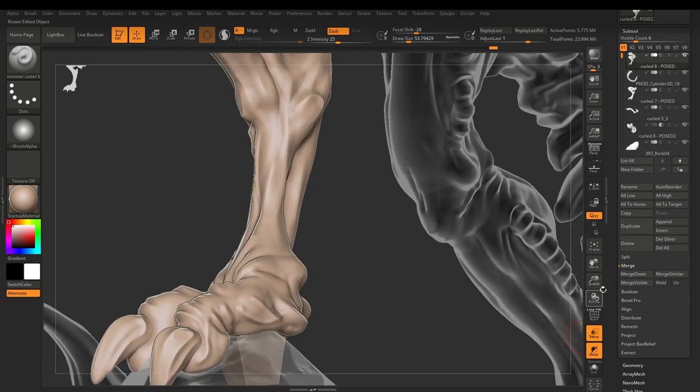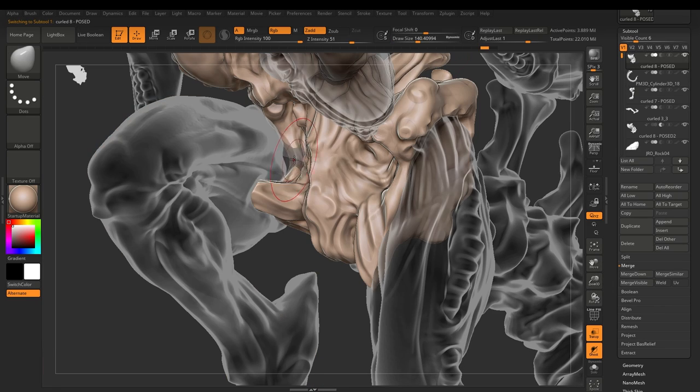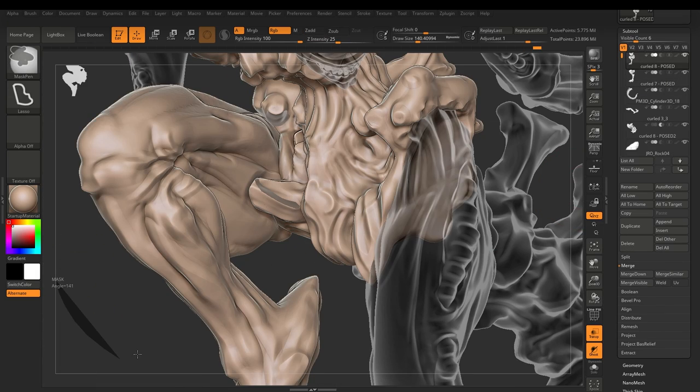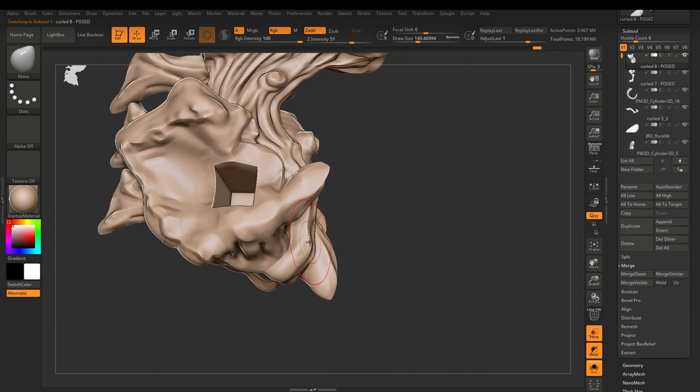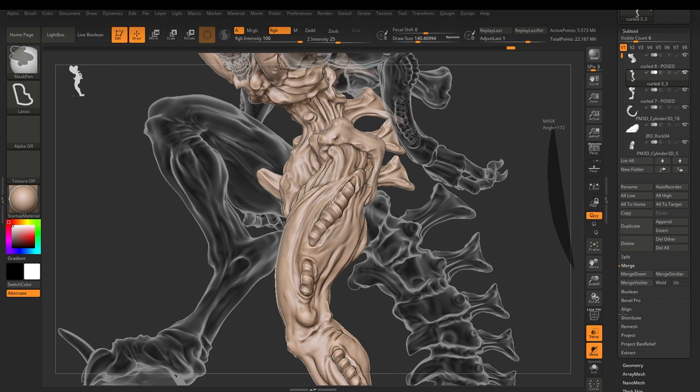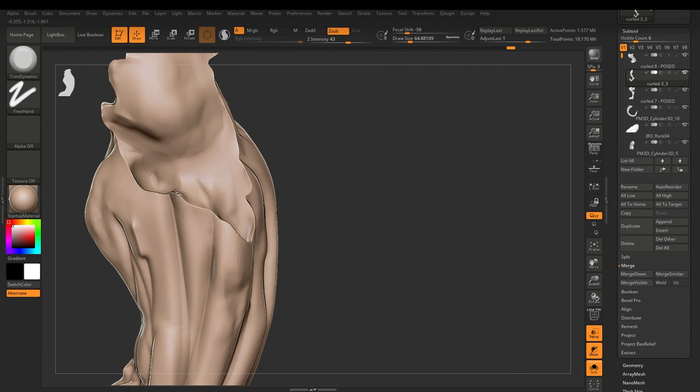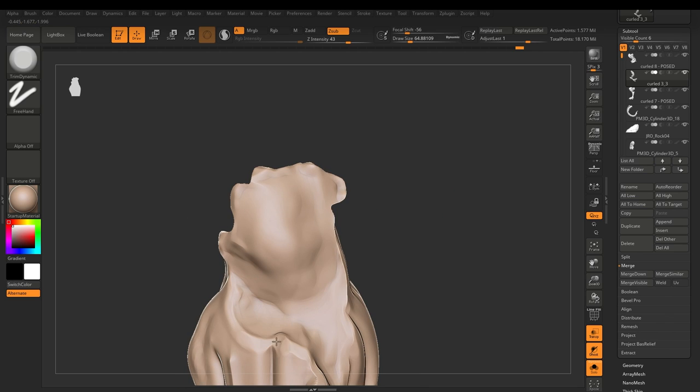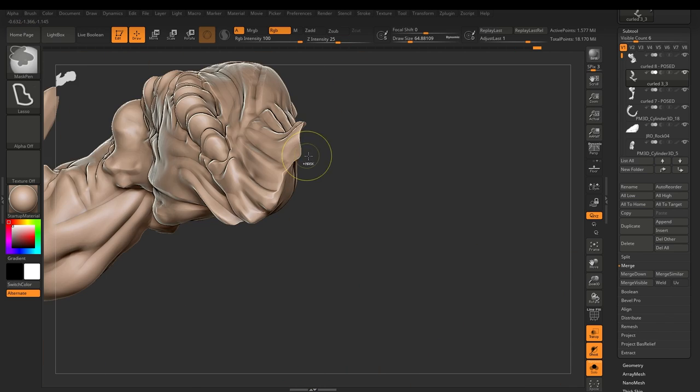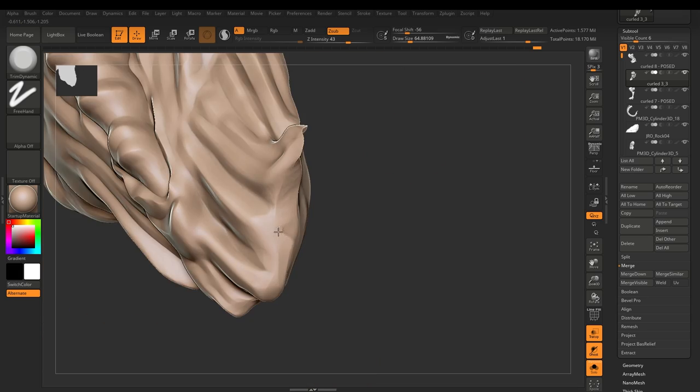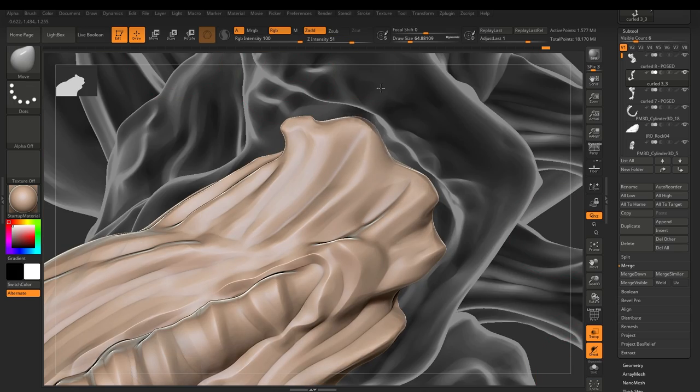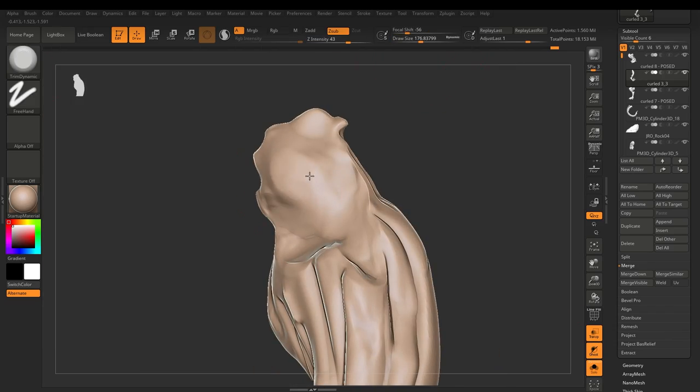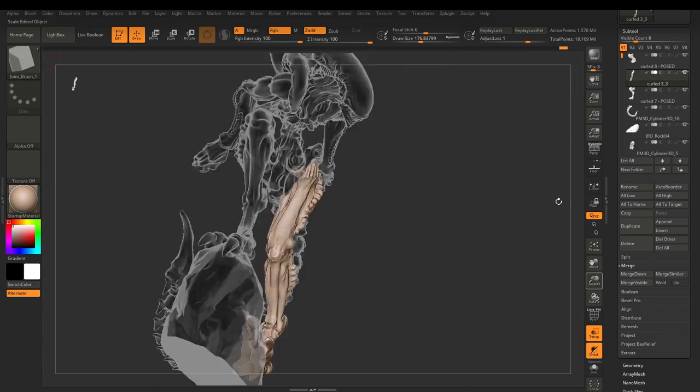Because occasionally what happens is you get very thin bits around where a subtraction has taken place. So normally what I do is once I have subtracted one piece from another is I will go to the site of the subtraction and I will use trim dynamic to literally just run over the edge like I'm doing here. I'm just refining this edge here very carefully.